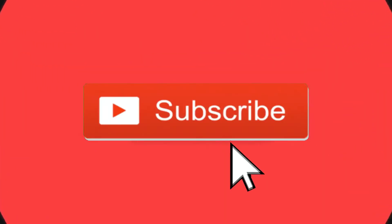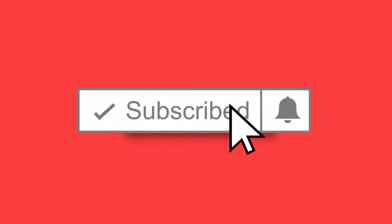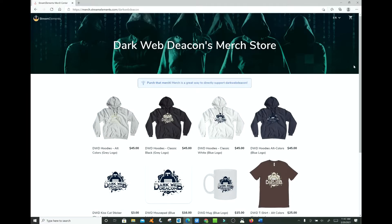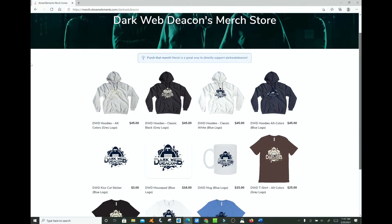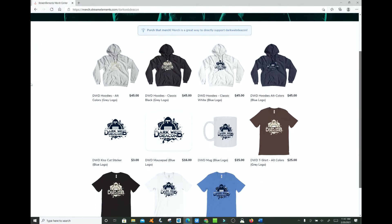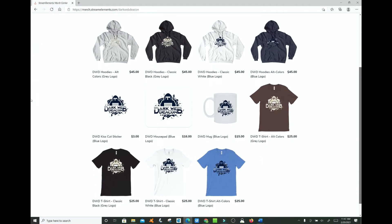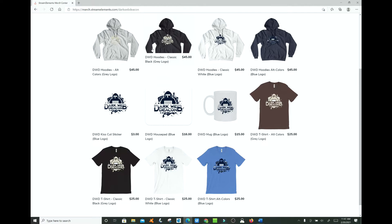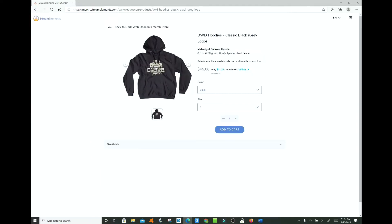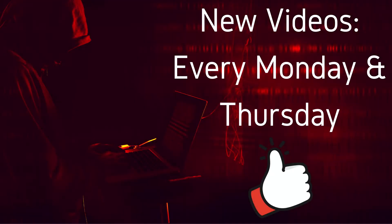Welcome to the next episode of the Dark Web Deacon. Before we begin, be sure to smash that subscribe button, click the bell to turn on notifications, and check out the latest items in the Dark Web Deacon merch store. There is a link in the video description below. Become a true Dark Web enthusiast. New videos are published every Monday and Thursday.